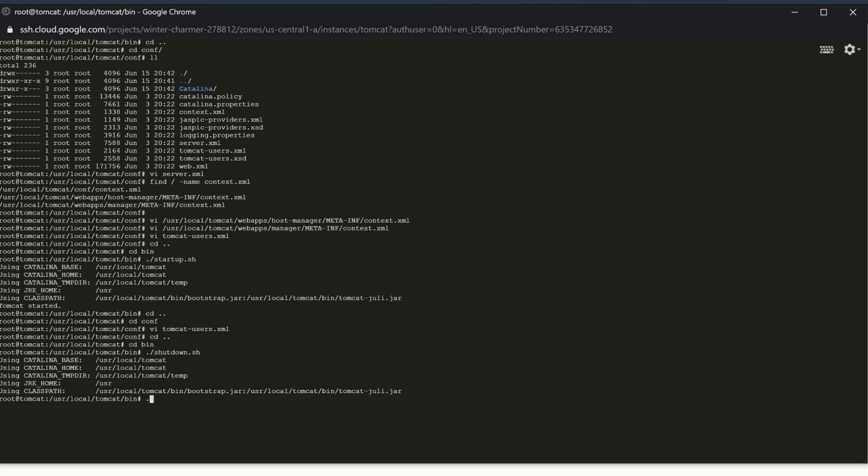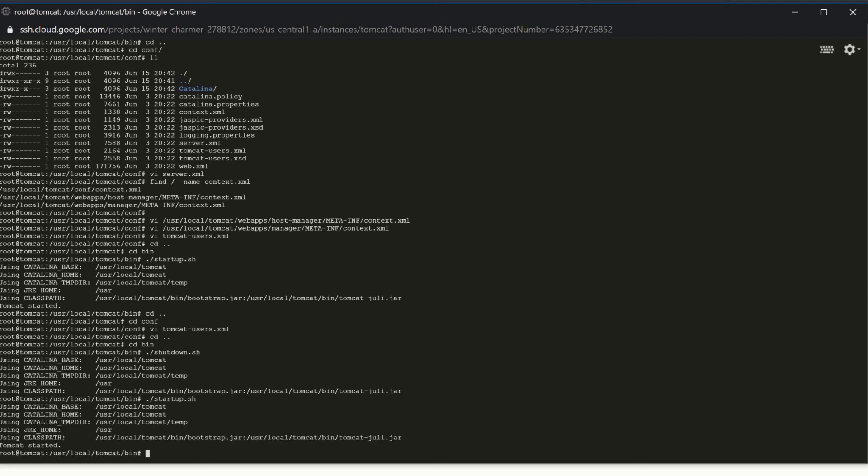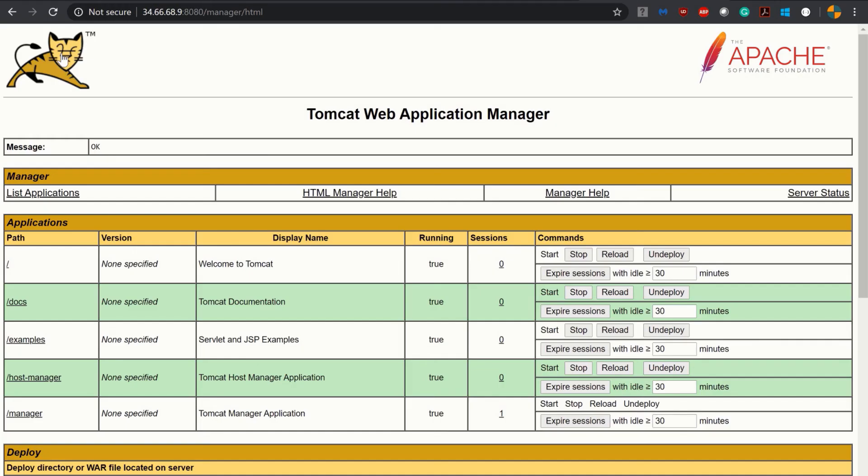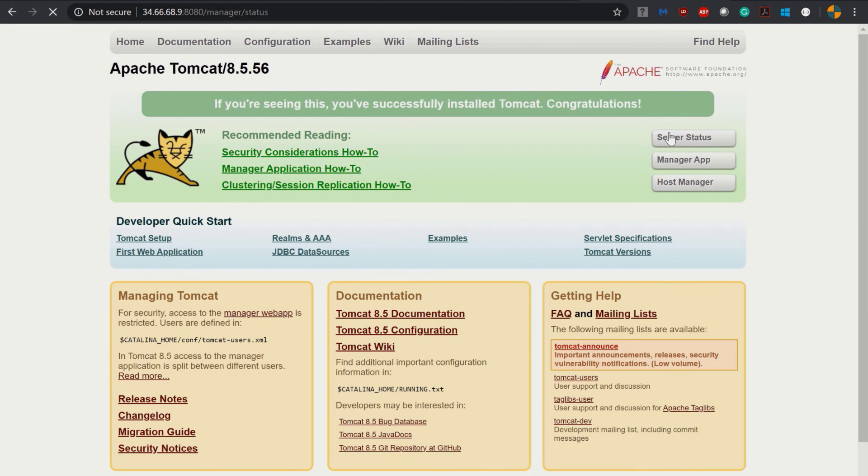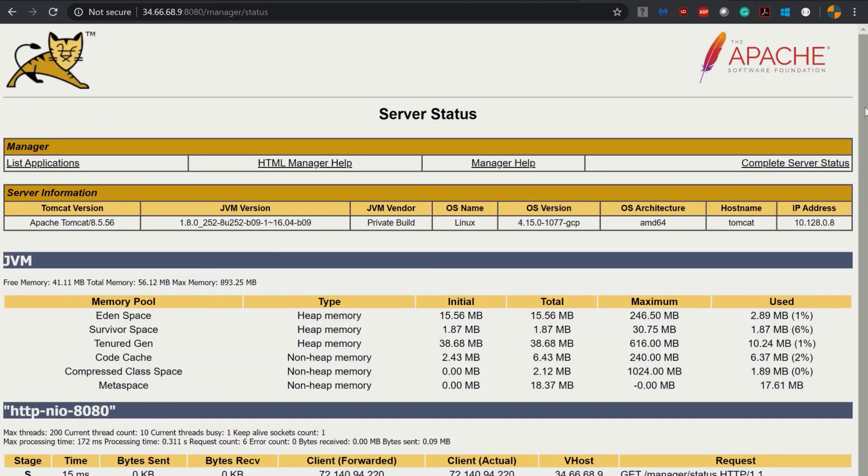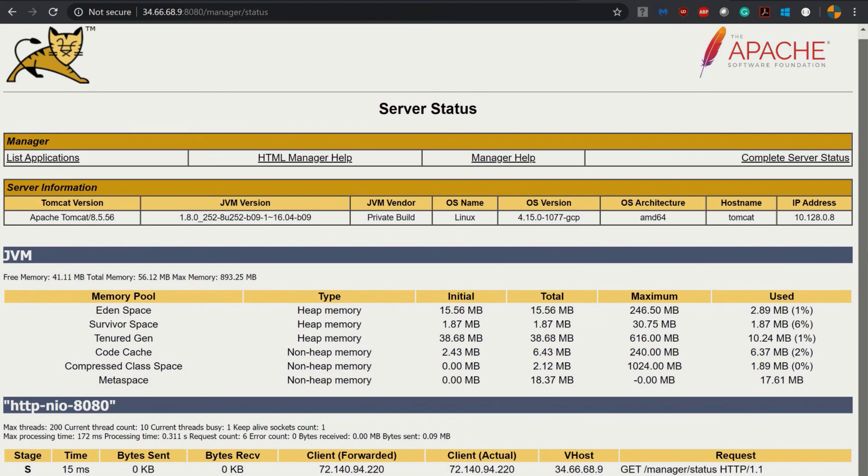I have just started Tomcat by dot slash startup.sh. You see our Tomcat is up and running. Once it asks you to add the user ID and password, add that same user ID and password you have provided in tomcat-users.xml file and click on server status or manager app. You will get access to the manager app as well as server status.